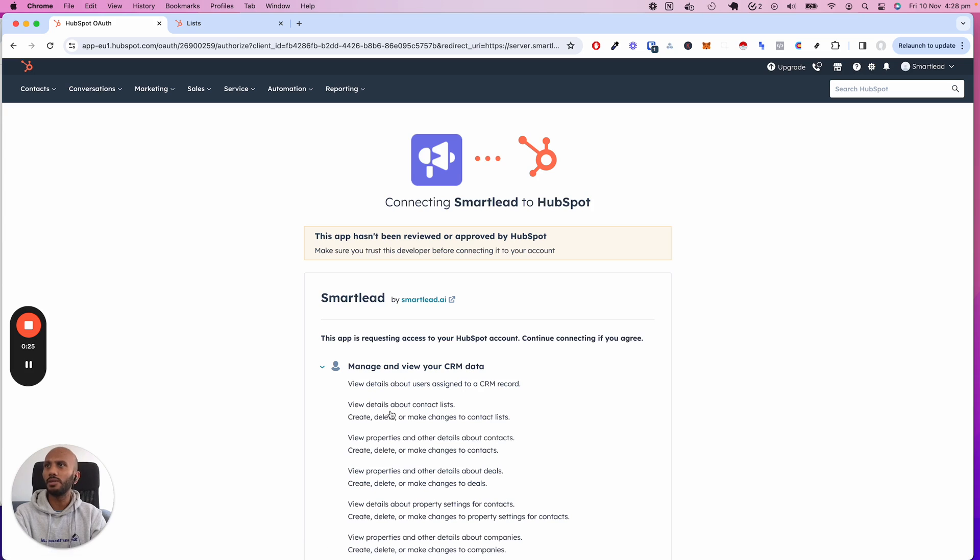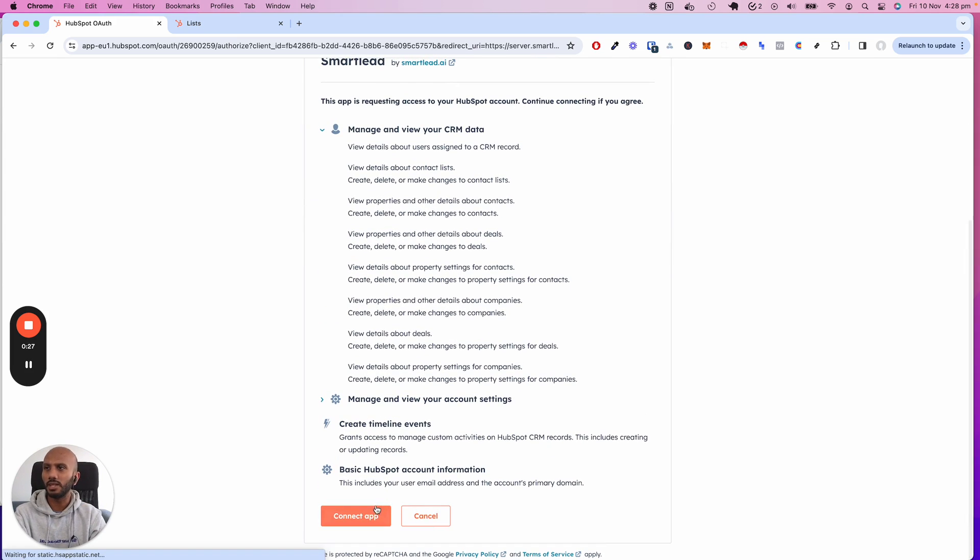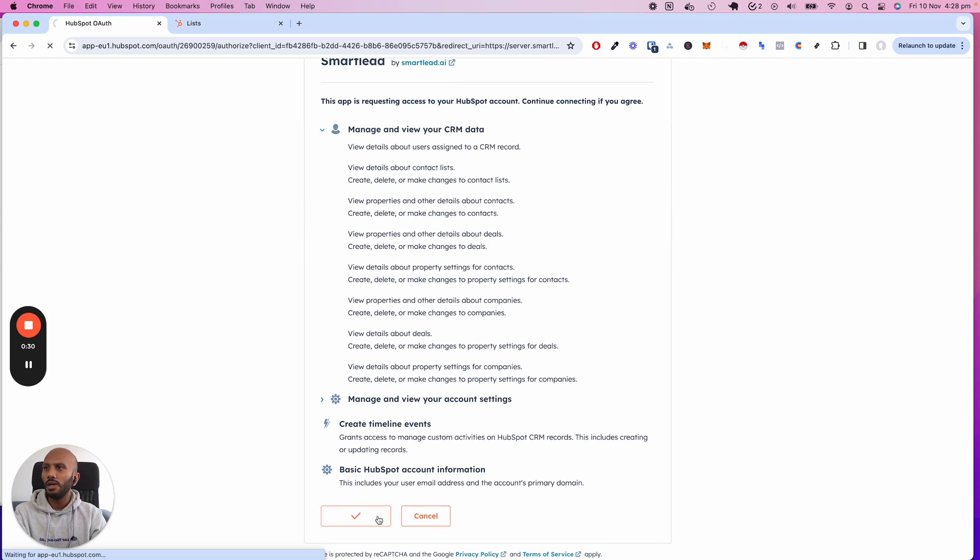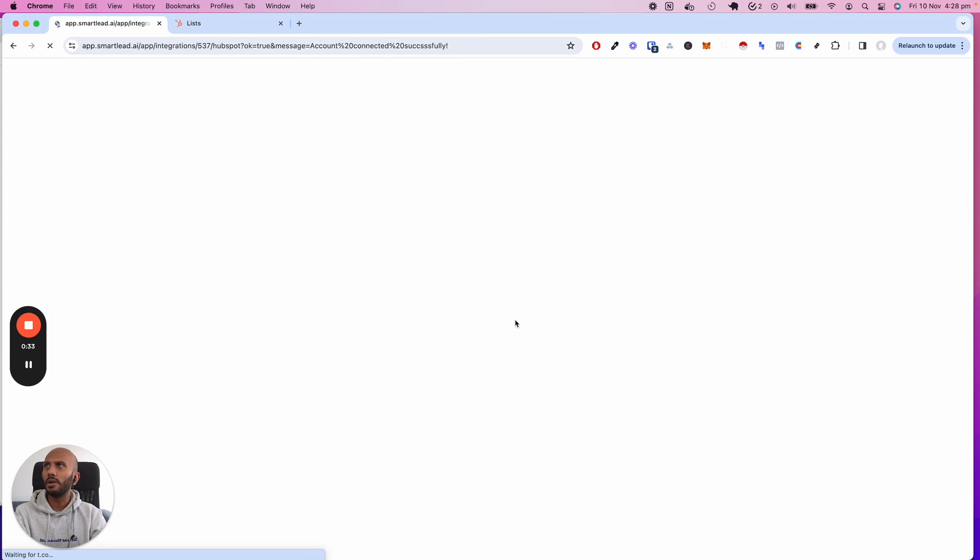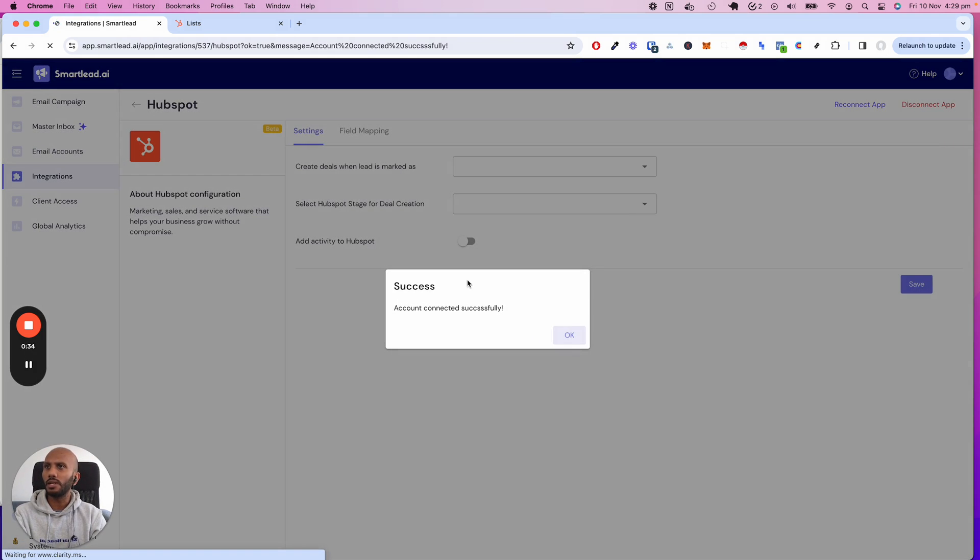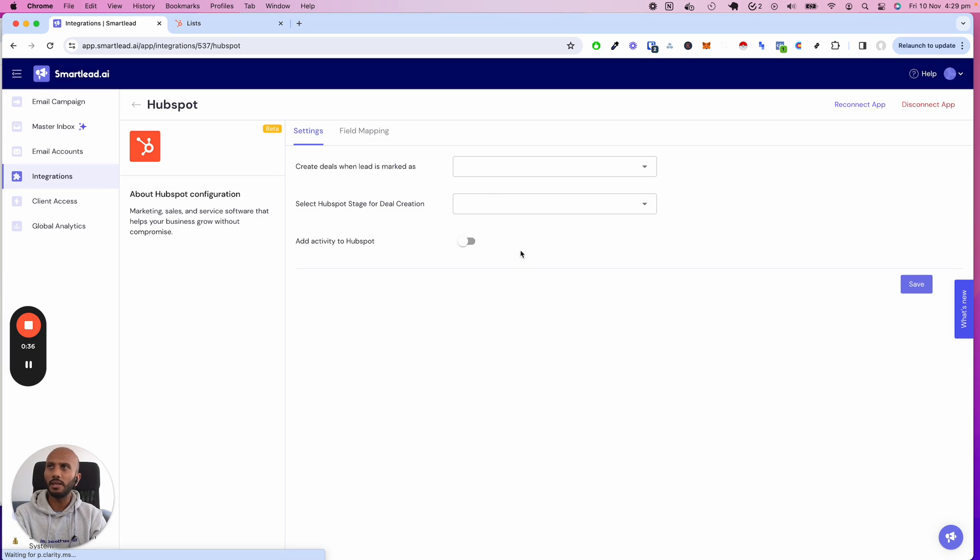Once you click on Connect App, I've authenticated my account. It will say a bunch of stuff over here saying yep, just connect the app. That's good to go. Once that is done, I'm going to click okay and then there comes a section over here.